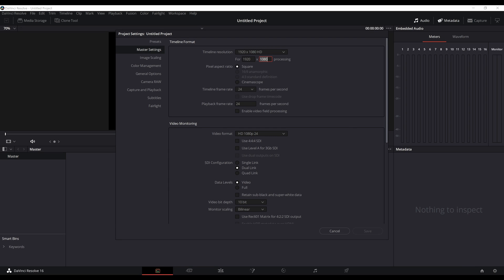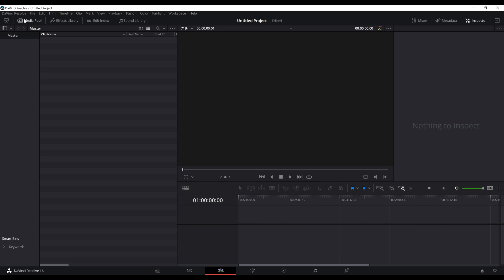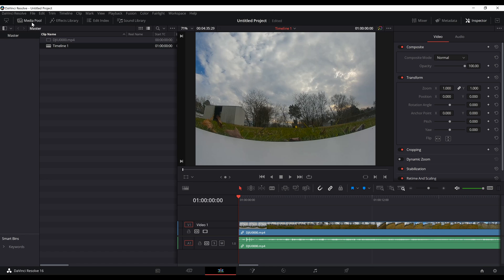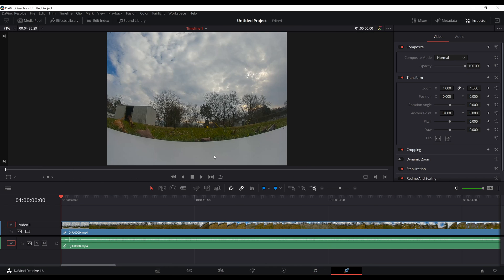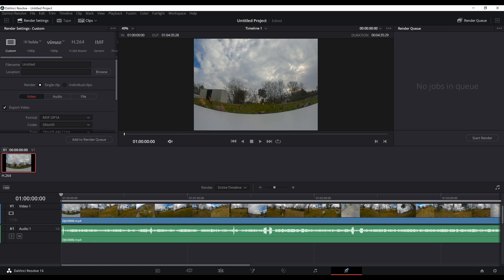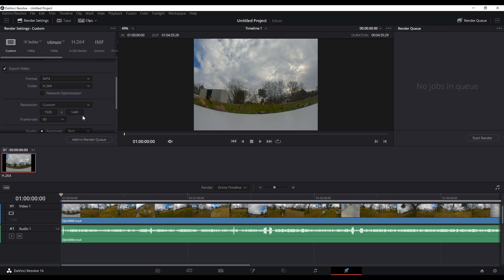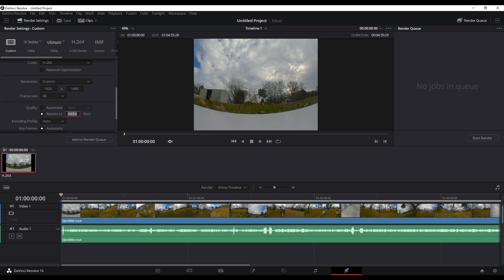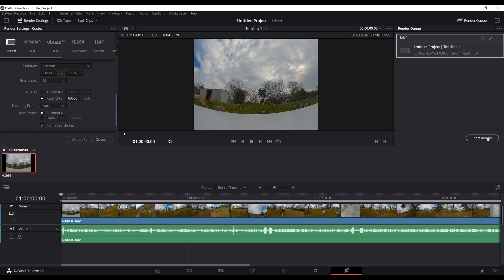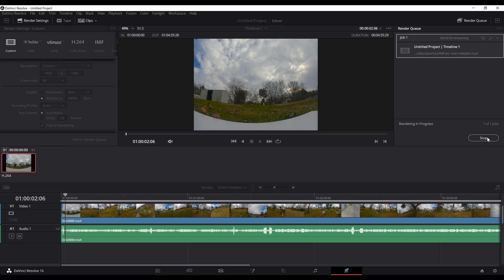Start a new project and set the timeline resolution to 1920x1440, maintaining the 60fps frame rate. Import the clip into your media pool and drag it into your timeline, then click over to the export tab. Name your file, choose your export directory, and be sure to export an H.264 MP4 file. Double check your resolution and frames per second and set the bit rate. DJI only records at up to 50 megabits per second but I chose 60 — it shouldn't make any real difference. Add to your render queue and start your render.